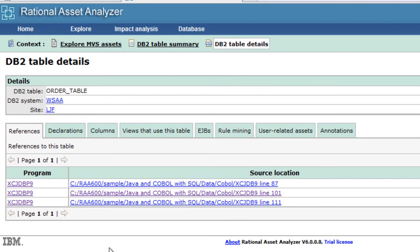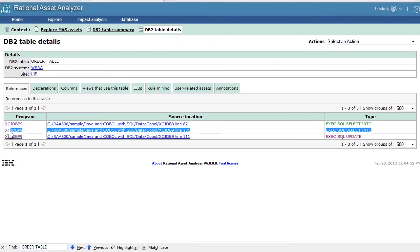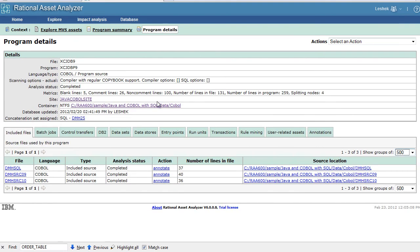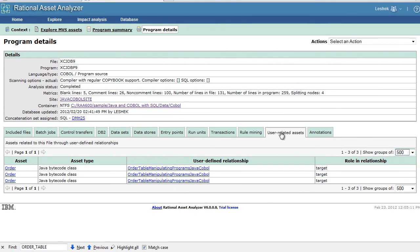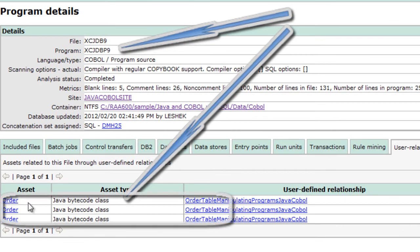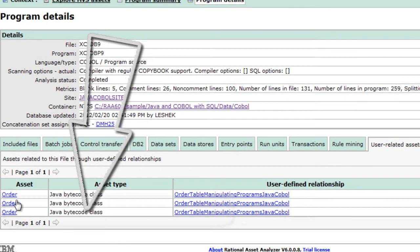Let's go back to the table itself and see that this table is referenced from the program because we know that information by our deep knowledge about COBOL. So let's go to the COBOL program and see what are user-defined relationships for this COBOL program. Here we are. The asset is order. This is the bytecode class. We have the direct link from the COBOL to Java.